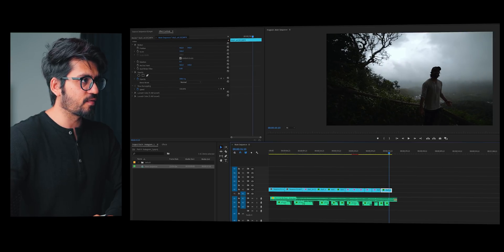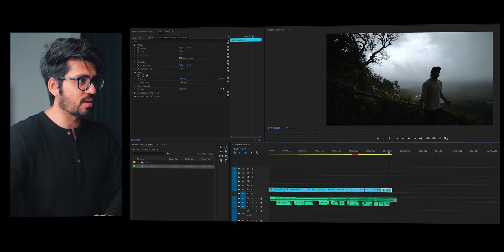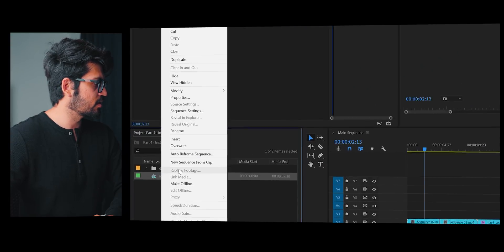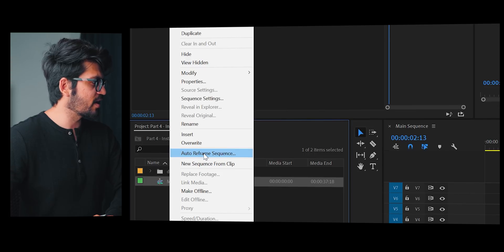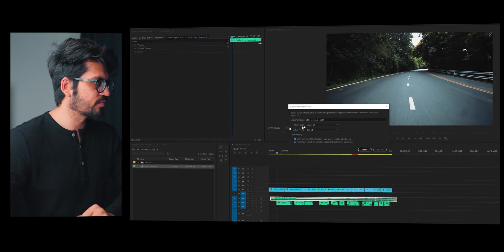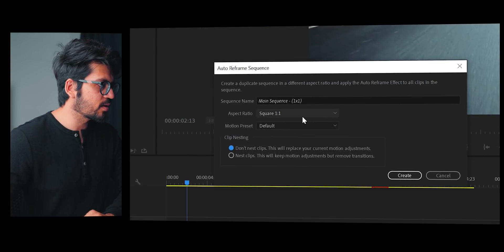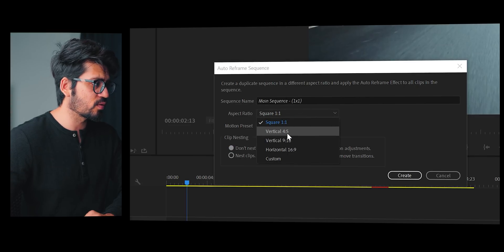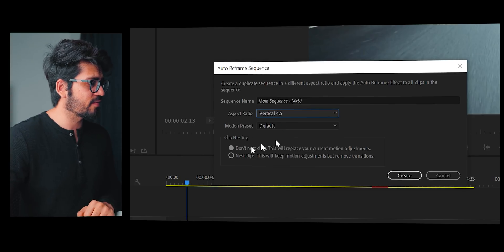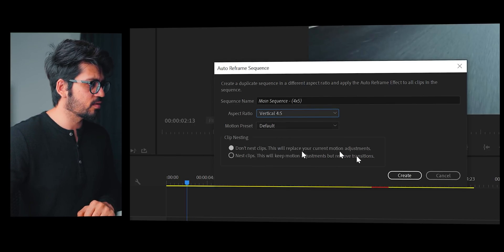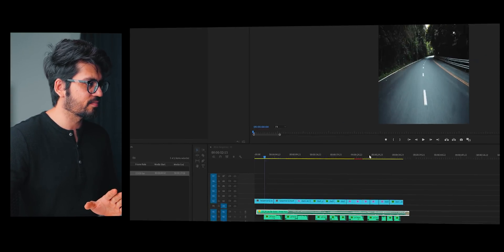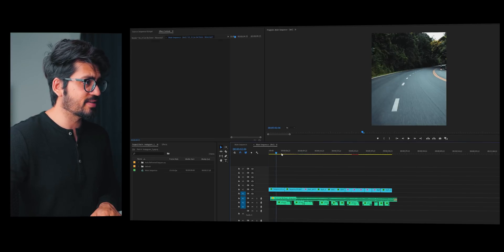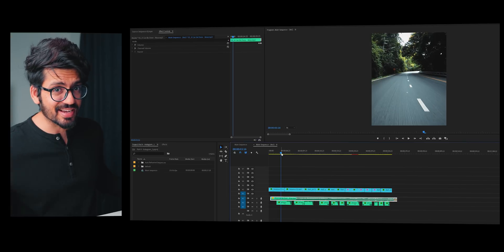Now notice this clip as well — it's on the side and we want to crop it just in the middle. So what we'll do here is for Instagram, click 'Auto Reframe Sequence'. And once you do that, you will see options for square, 4 by 5, and vertical 9 by 16. So for Instagram post, select 4 by 5 and keep it default. Don't do anything — just hit Create. Whoa, within seconds it's done!